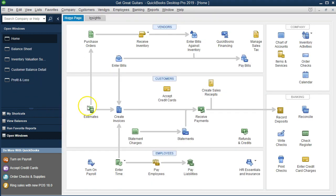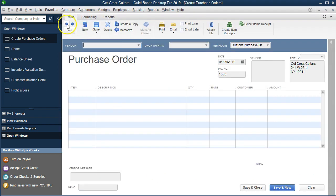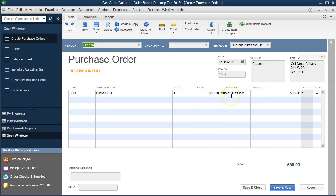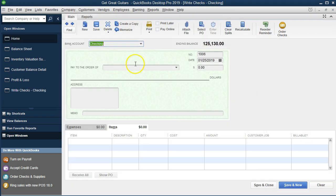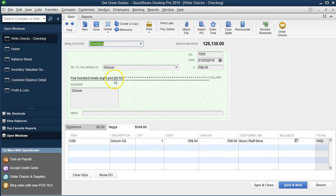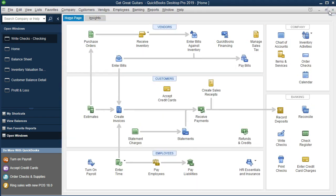Now we're going to create another invoice linked to a purchase order. Going back to the home tab, selecting the purchase order — going back — we're linking to this purchase order for Music Store Stuff. This customer came in and asked for a guitar; we said we'd order it. We received it from the vendor and paid for it with a check. Here's Music Store Stuff — that's the check we paid for this Gibson guitar we now have. Now we're going to ship it to the client and provide an invoice, expecting to receive payment in the mail.